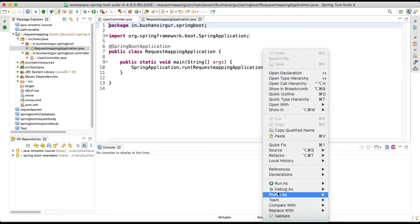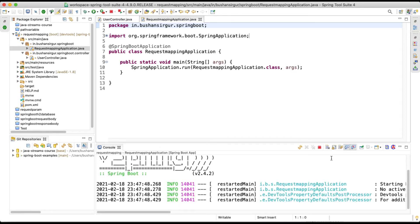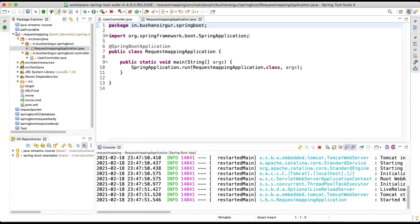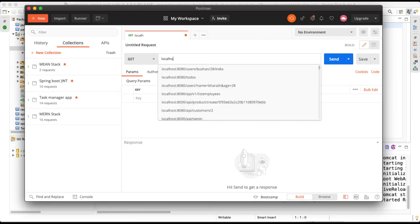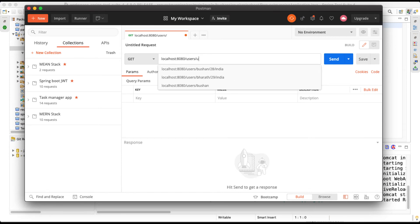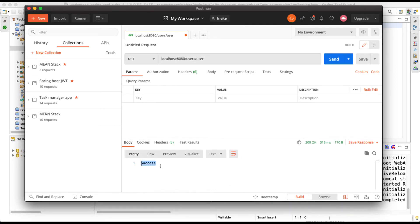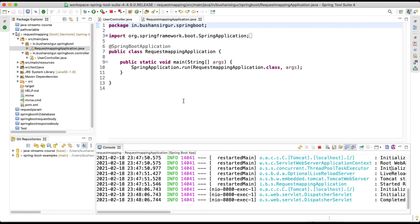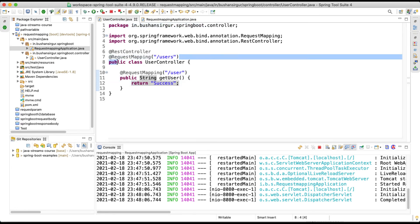Let's go to the main class and run the application as a Spring Boot application. The application has started. Let's go to Postman and add the URL localhost:8080/users/user and click Send. We get 'success' as the response.